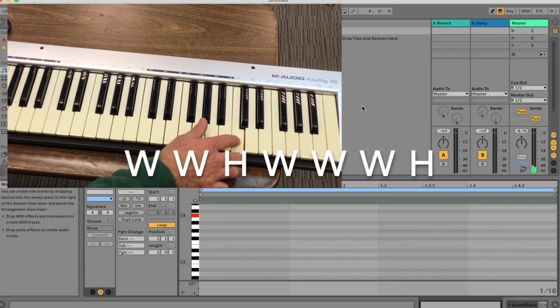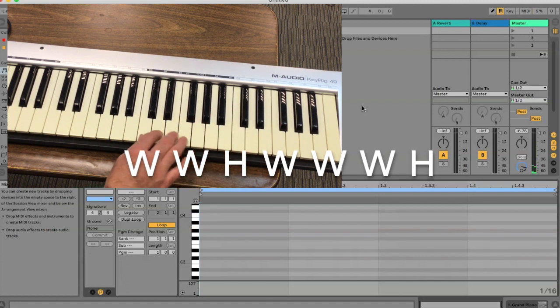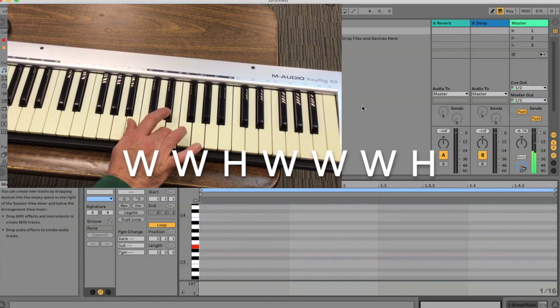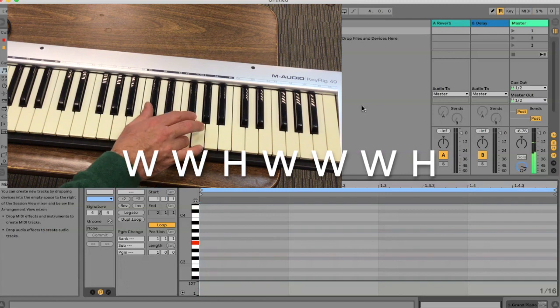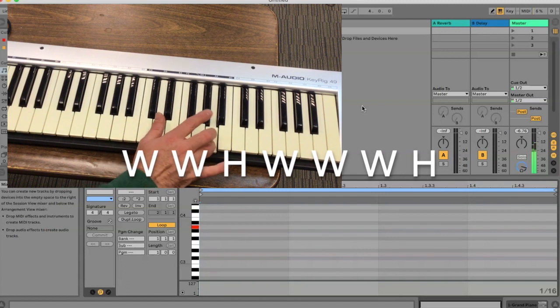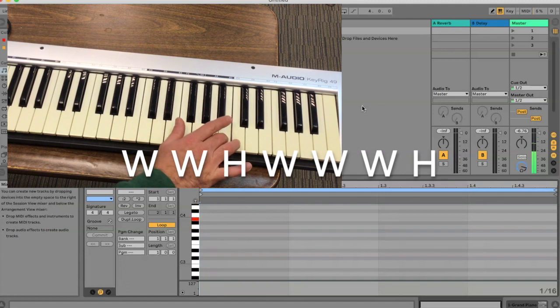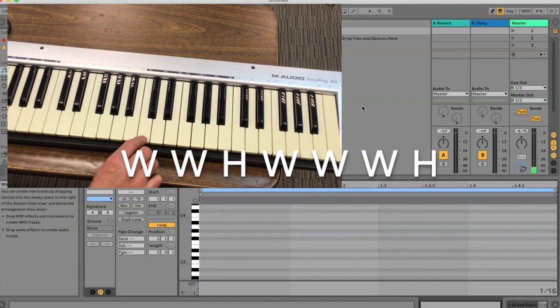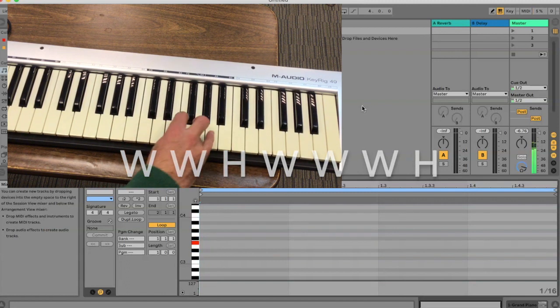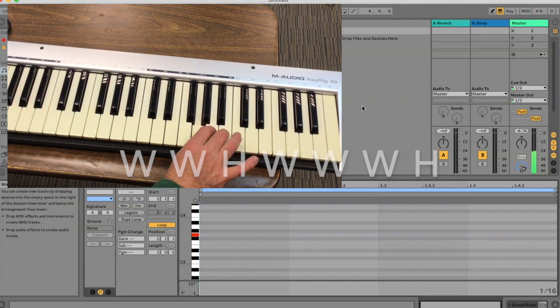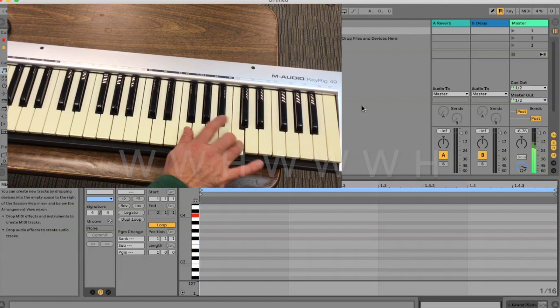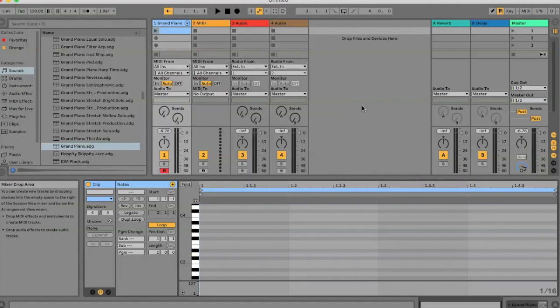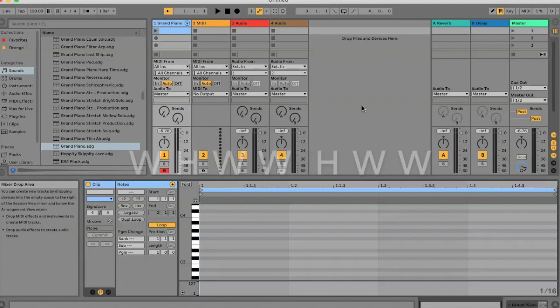And the last half always takes you home. So once again, that was from the C: whole, whole, half, whole, whole, whole, half. Or if you prefer, C, D, E, F, G, A, B, C. The rule for constructing a minor scale is whole, half, whole, whole,